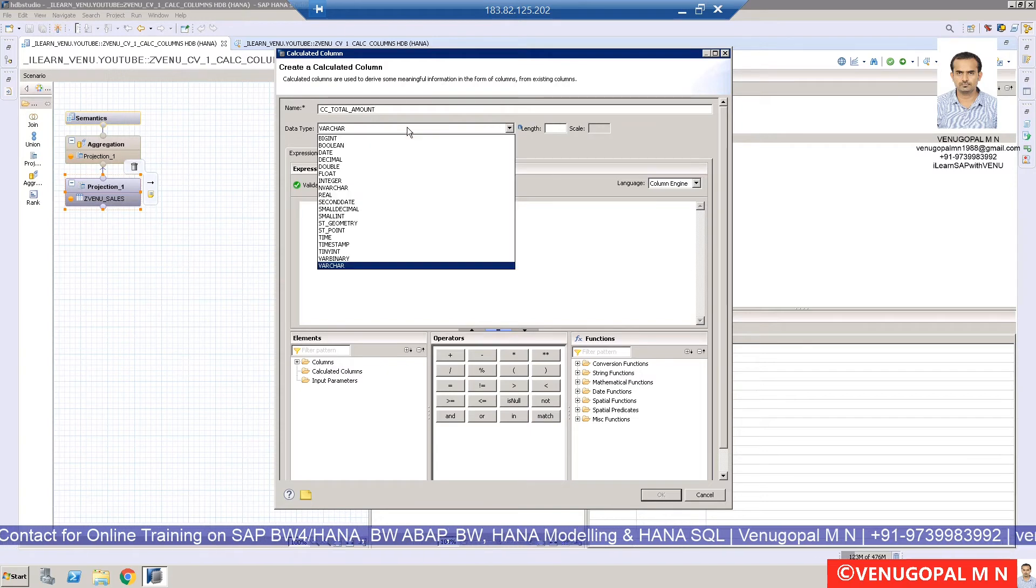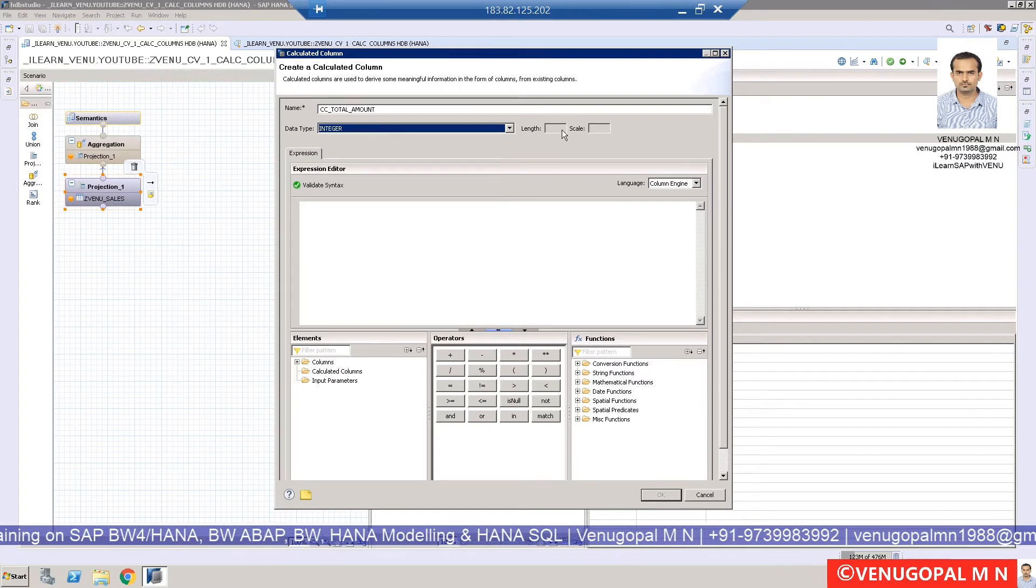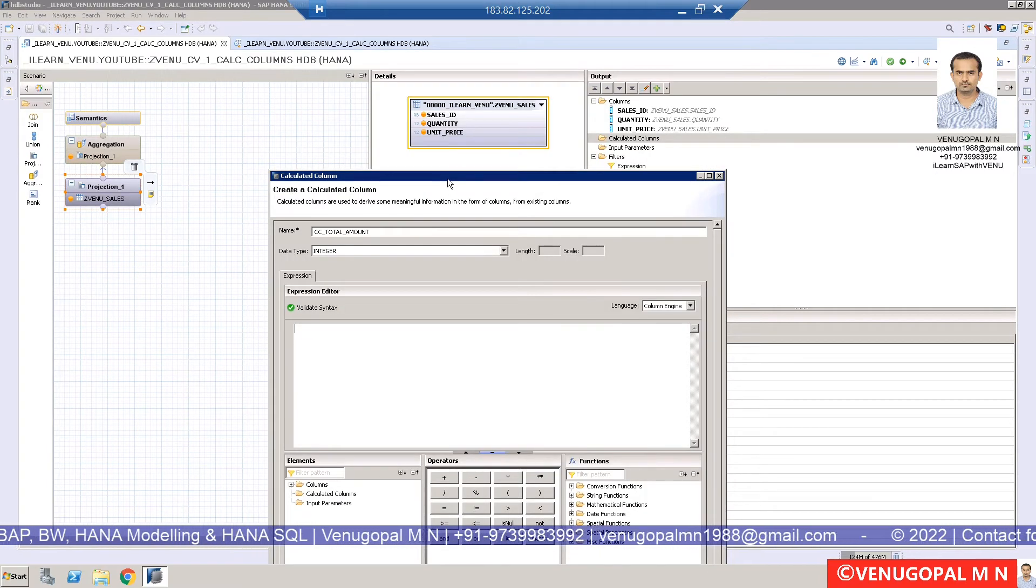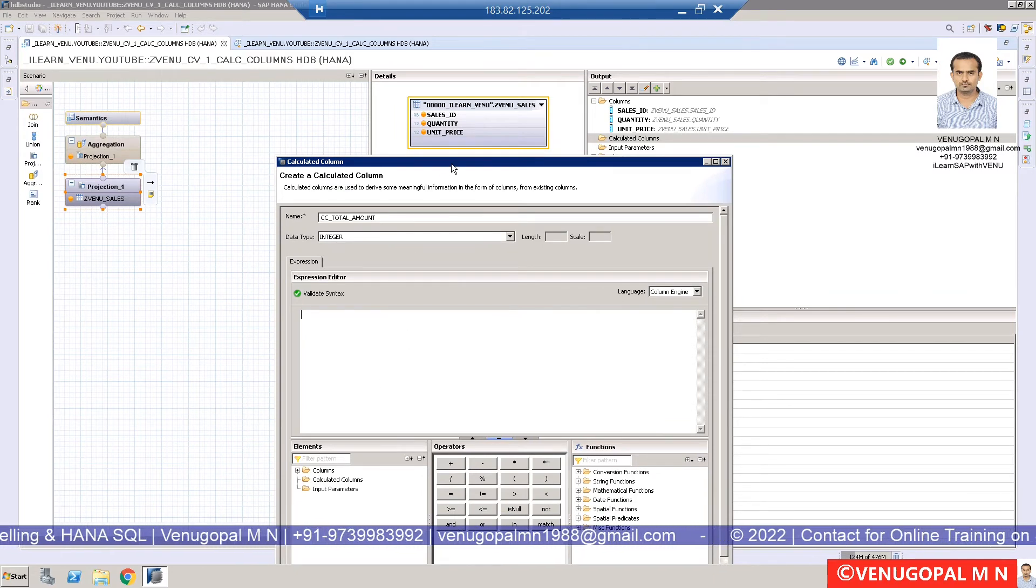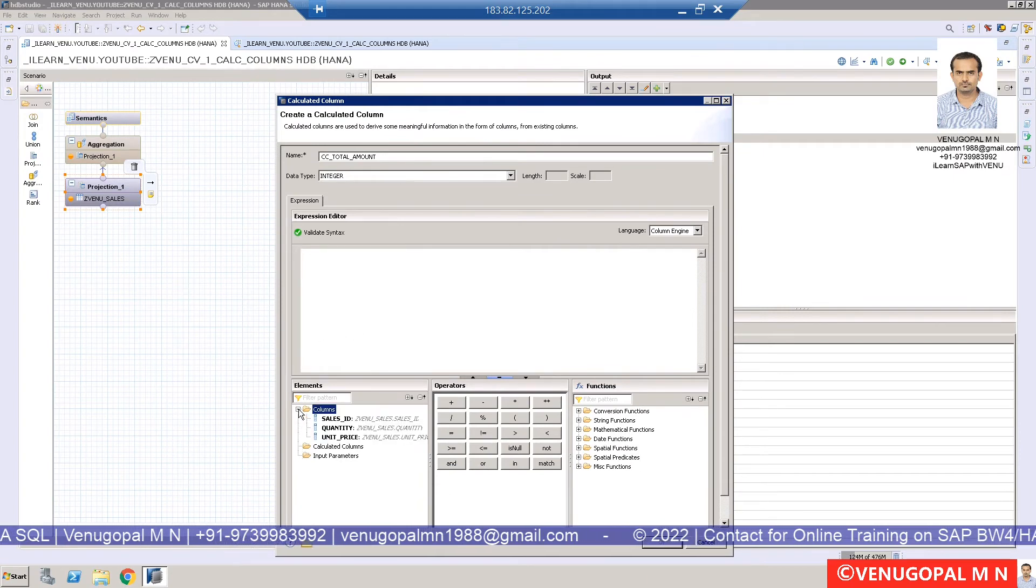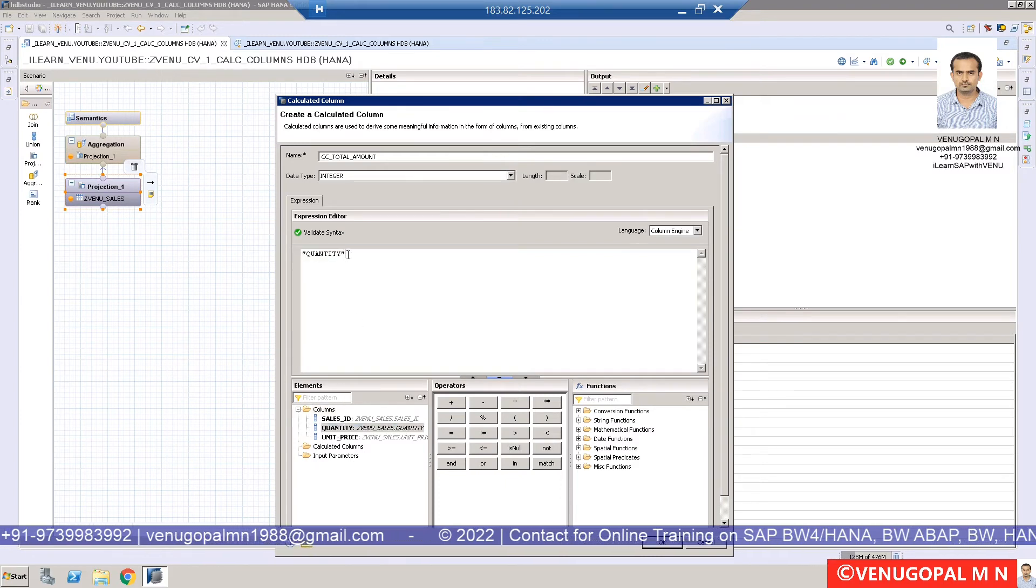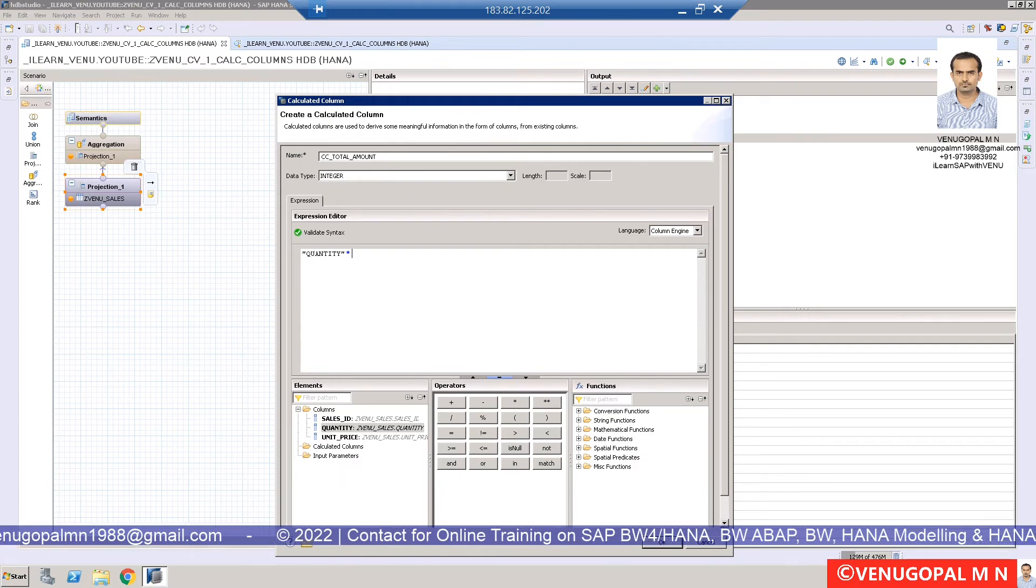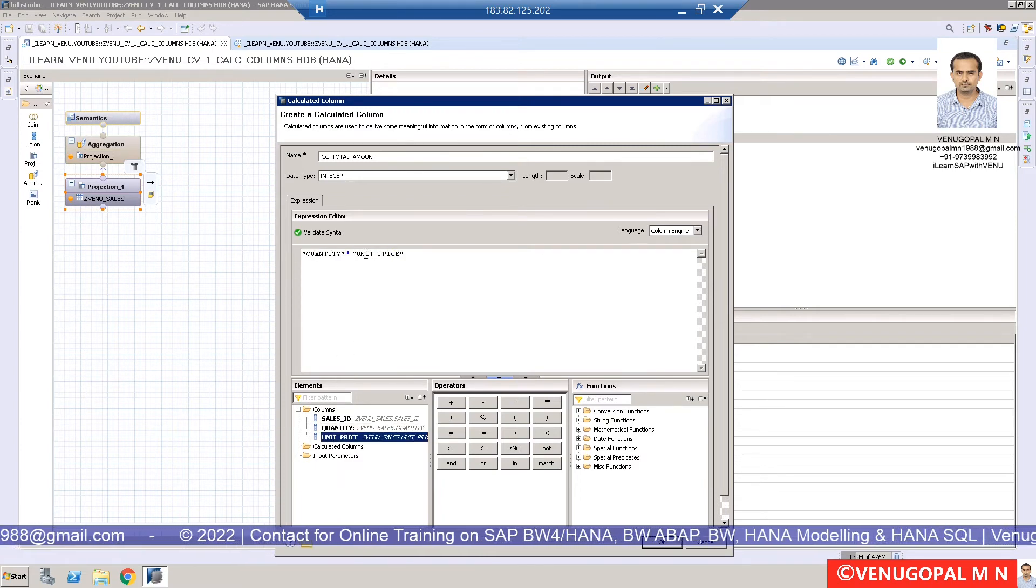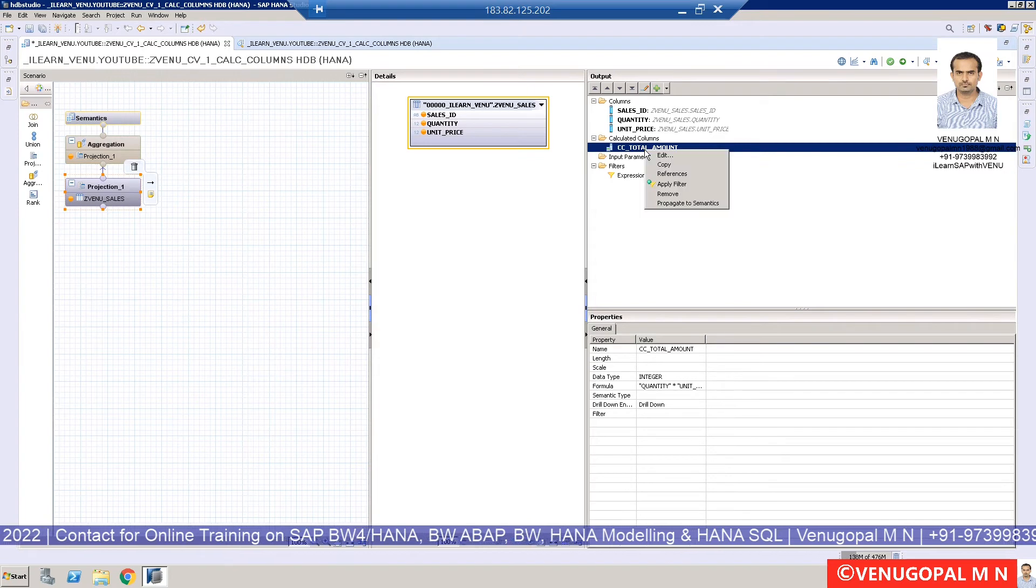I'll call it total amount. You can define what data type it is. I'll call this integer, or we can go with decimal also. In the elements below, in the same pop-up window, if you expand, you'll see the columns. You can type manually, or it's better to double-click. We have star as an arithmetic operator for multiplication. I'm doing quantity star unit price, and there's a new calculated column created.